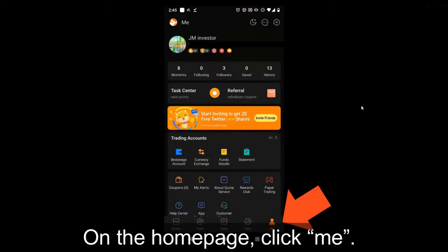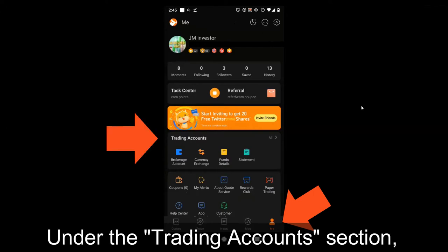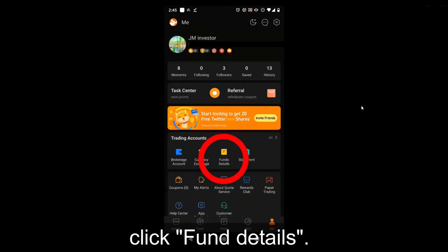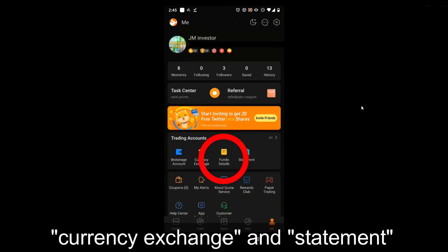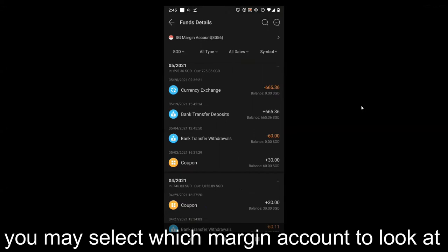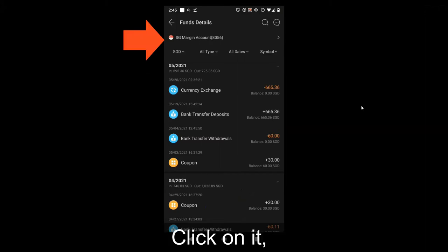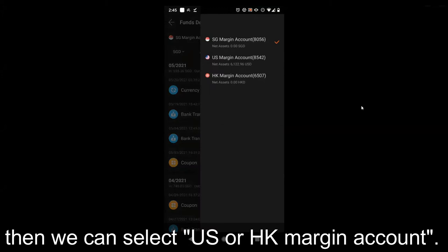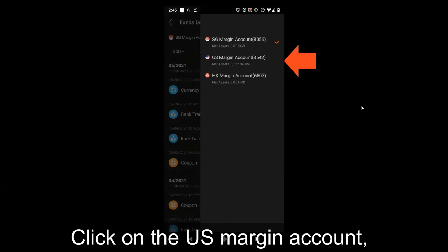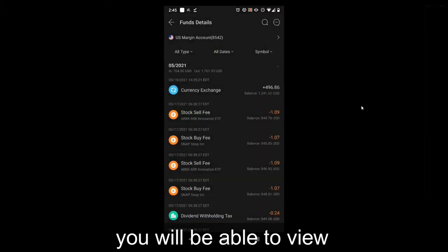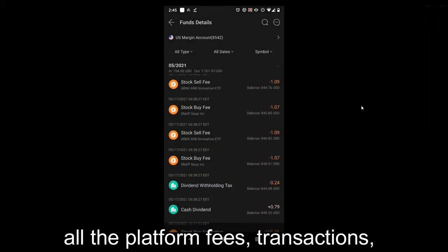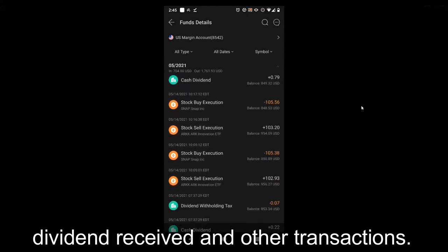On the home page, click Me. Under the Trading Accounts section, click Fund Details — it is in between Currency Exchange and Statement. Then you may select which margin account to look at. By default, it will show the SG margin account. Click on it, then we can select the US or Hong Kong margin account. Click on the US margin account. You will be able to view all the platform fees, transactions, dividends received, and other transactions.